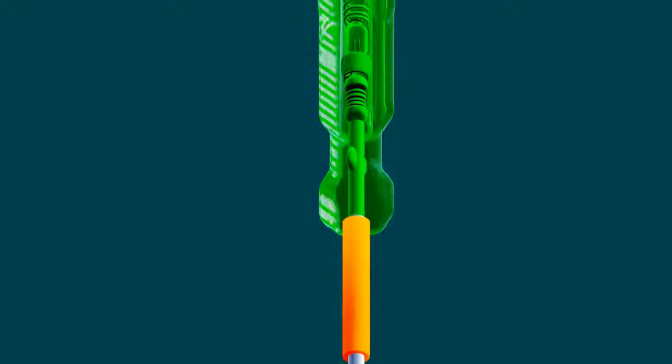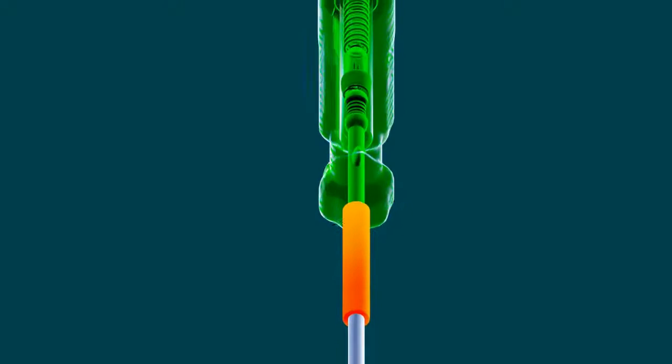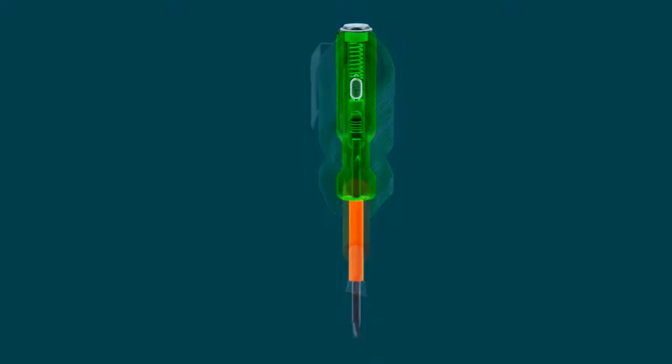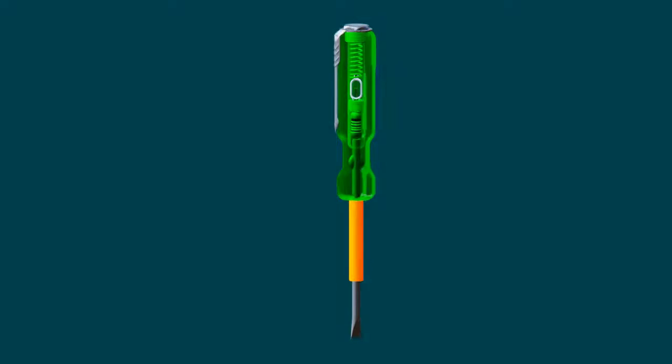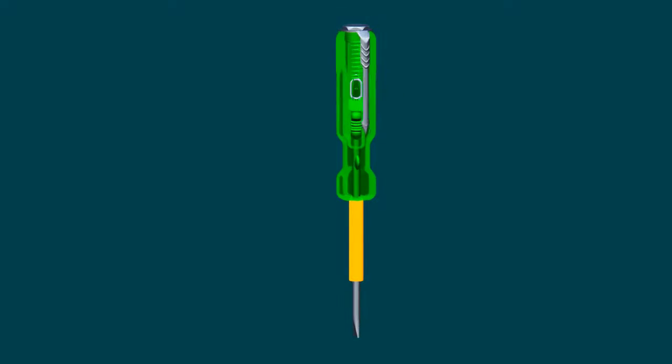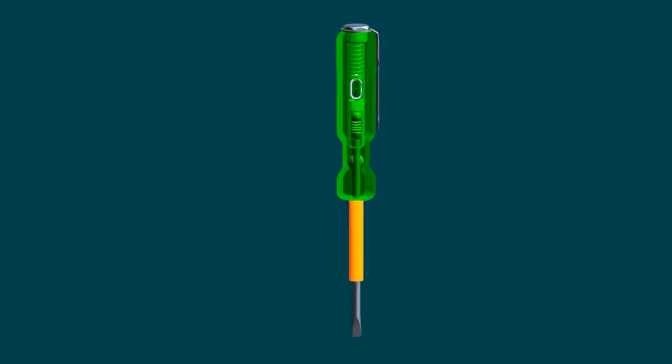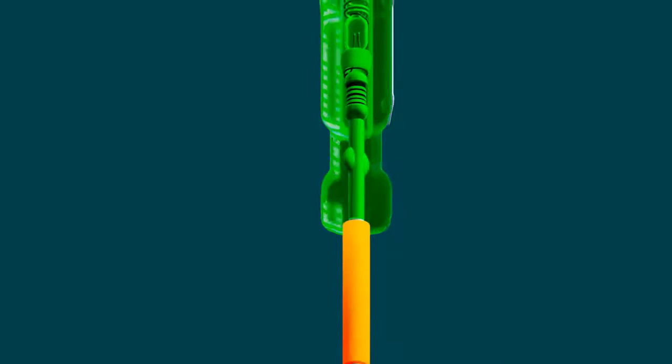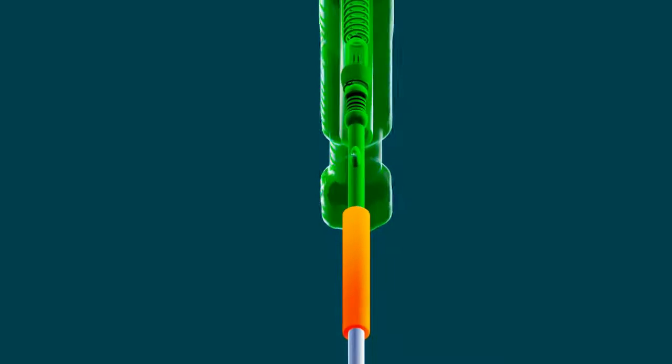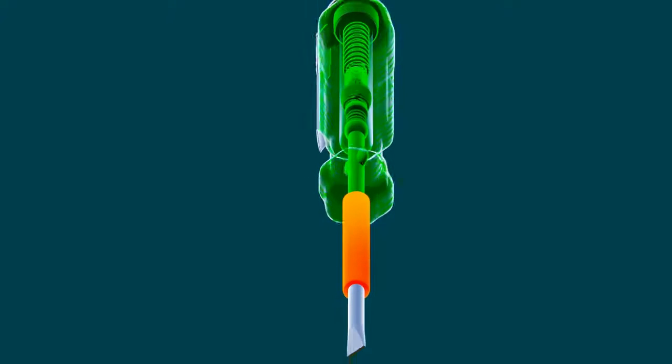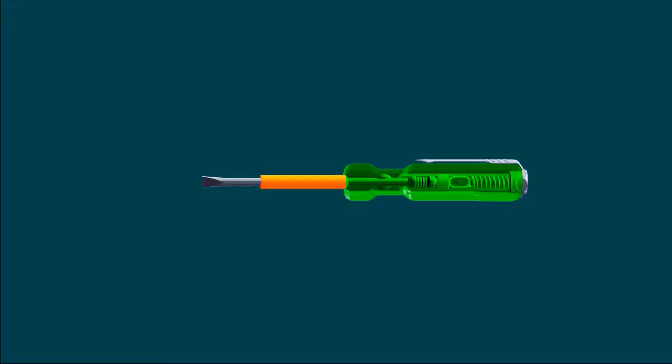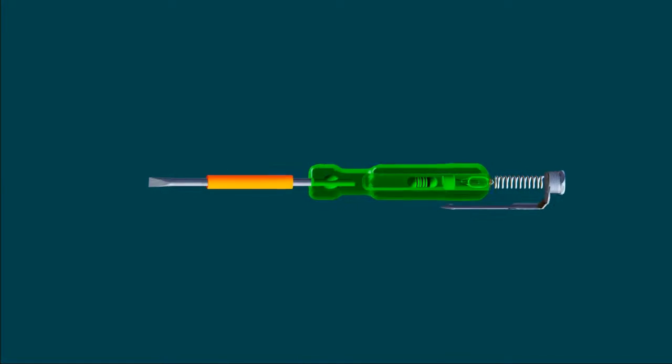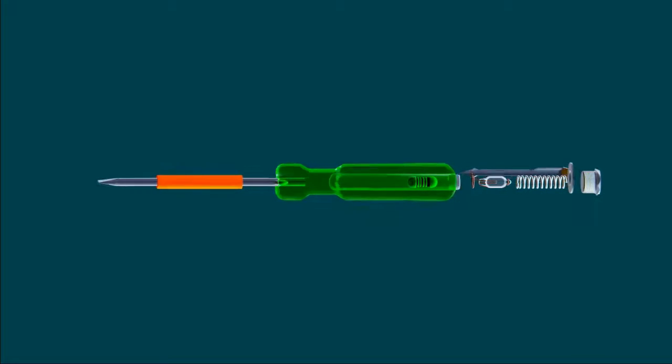The main function of a neon tester is to check the presence of electricity in a conductor, socket, or any electrical circuit under 450 volts. The metallic rod end is designed like the head of a flat screwdriver, so the neon tester can also be used for tightening or loosening screws.